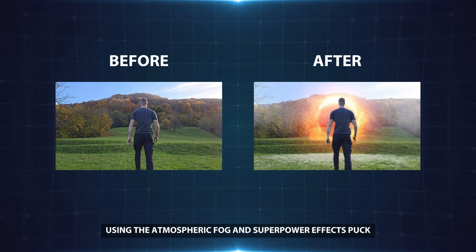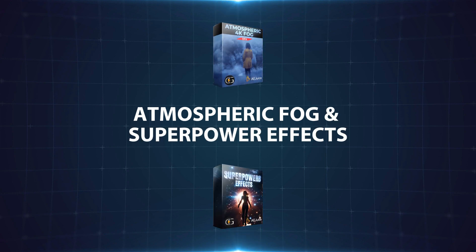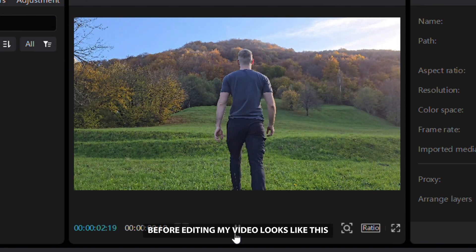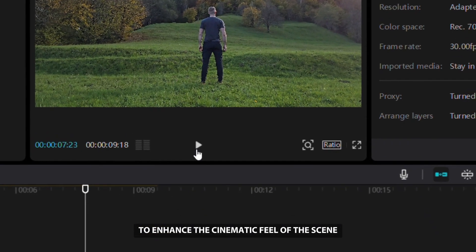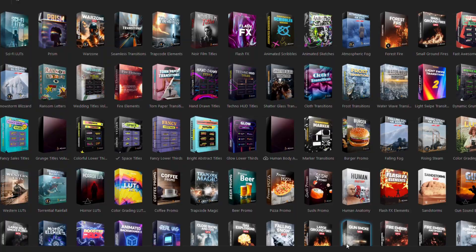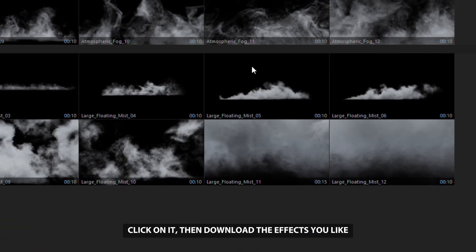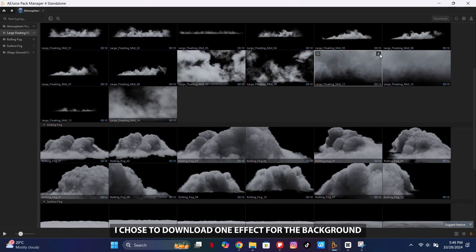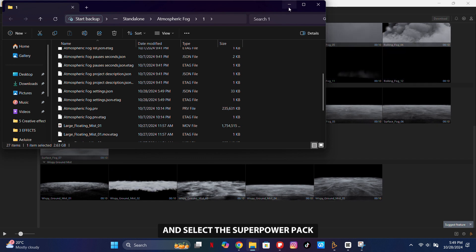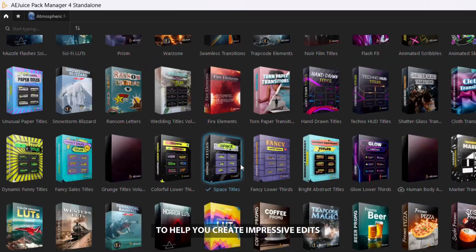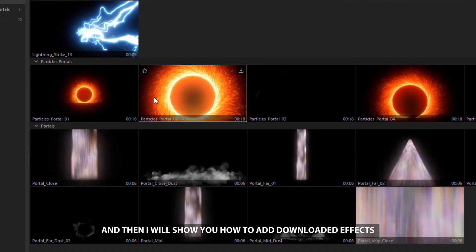Now let me show you how I created this video using the Atmospheric Fog and Superpower Effects Pack. Before editing, my video looks like this. To enhance the cinematic feel of the scene, I'll add fog effects from the Ajuice Atmospheric Fog Pack. This pack offers realistic fog that can elevate the overall look of your videos. I chose to download one effect for the background and another for the foreground. Then I'll return to the home page and select the Superpower Pack, which includes a variety of awesome superpower effects to help you create impressive edits and amaze your viewers. I'll download this portal effect and then show you how to add downloaded effects in CapCut.